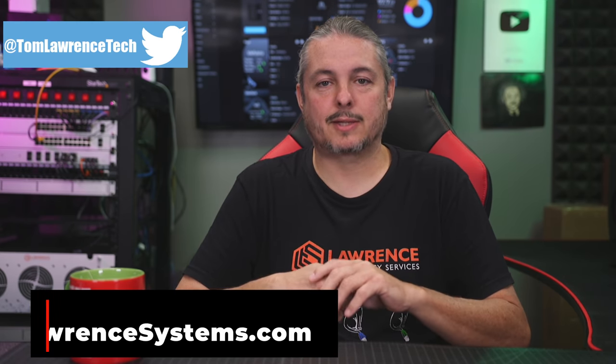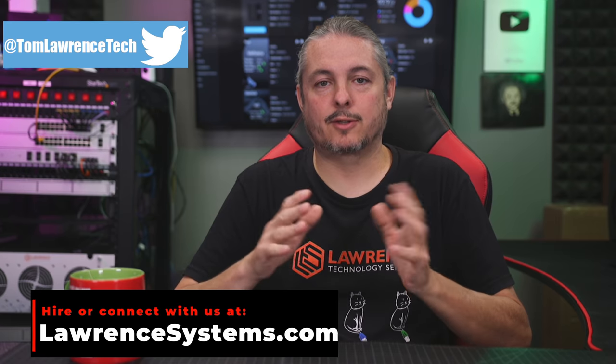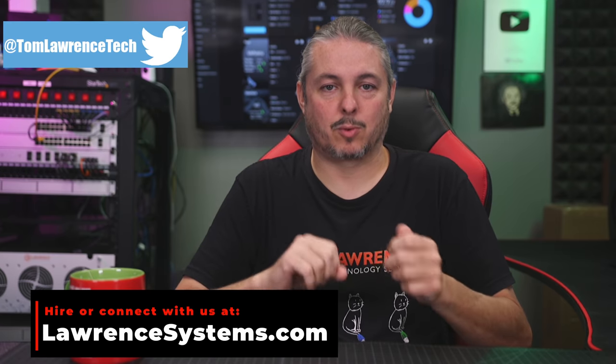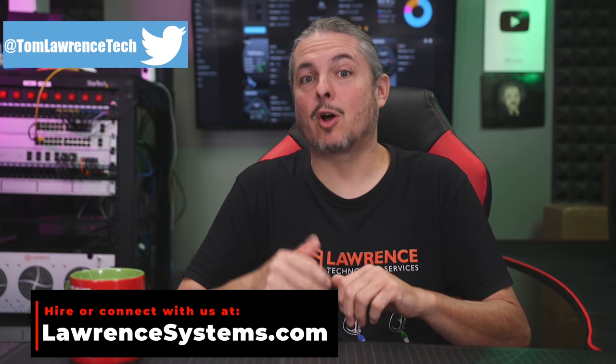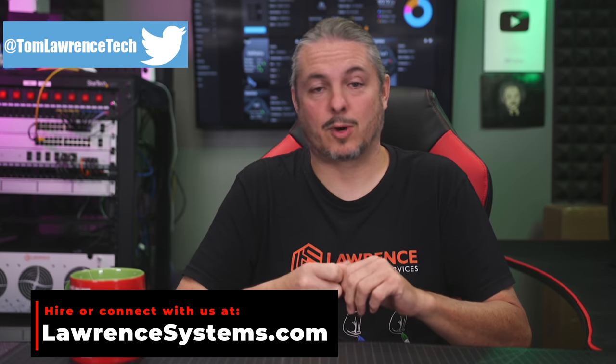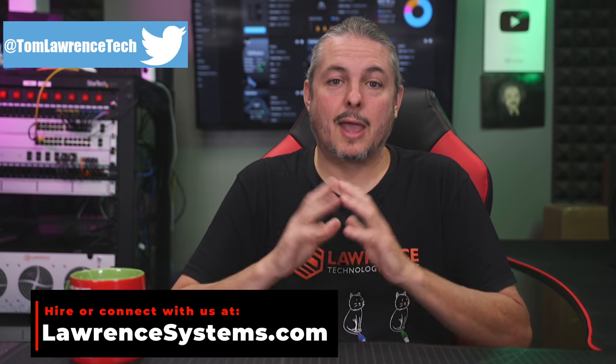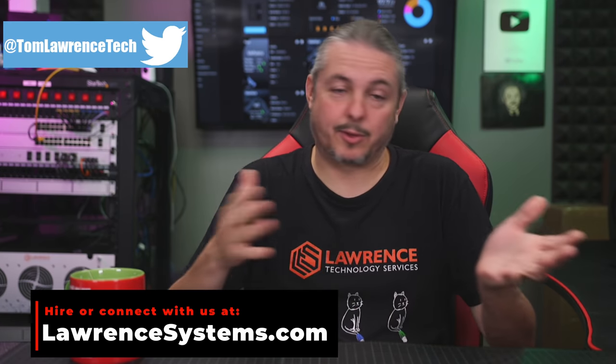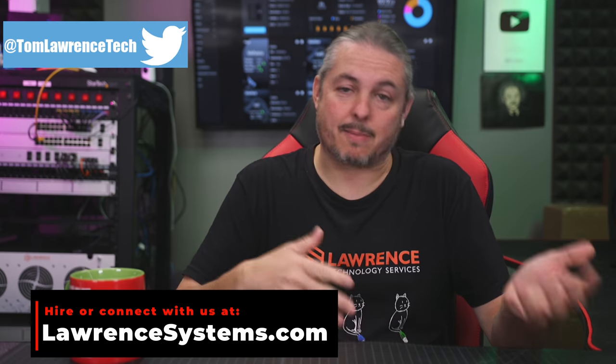Tom here from Lawrence Systems and TrueNAS 12.0 U5 or Update 5 was released on August 3rd of 2021. Today is August 5th, 2021, and I loaded the update as soon as it came out.